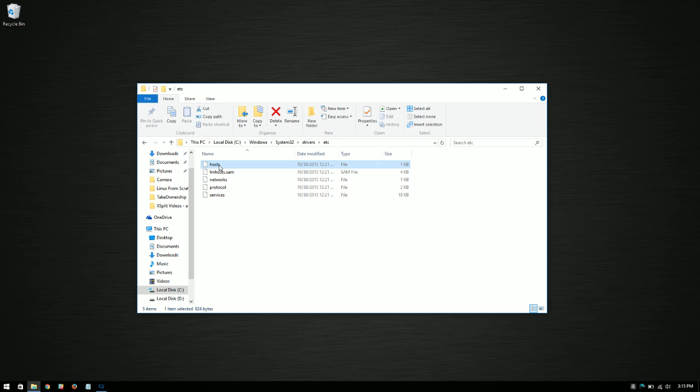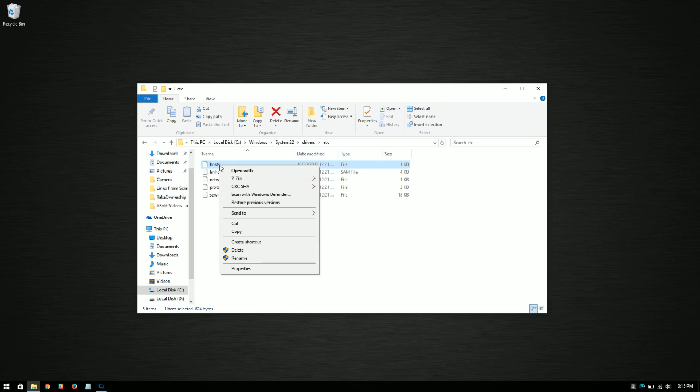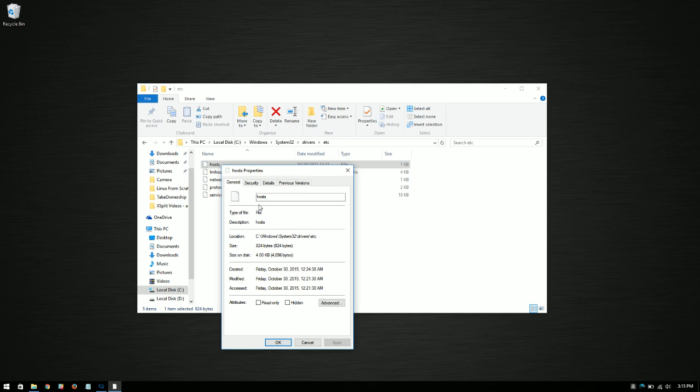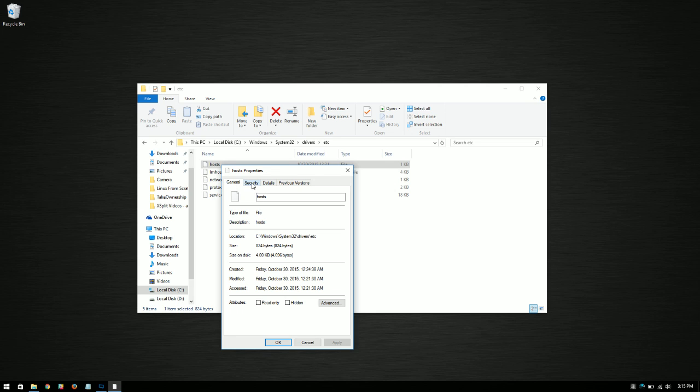So first things first, you're going to want to right-click the file in question and click properties. You're going to get the properties for the file, and you're going to want to click on the security tab. Then what we're going to do is go down to take ownership of this. Right now there's not a whole lot we can do with it, so we're going to go to advanced.